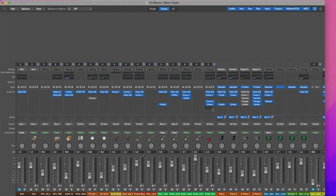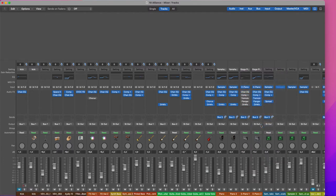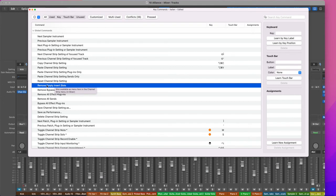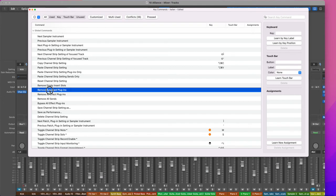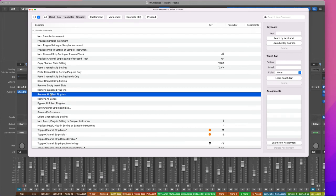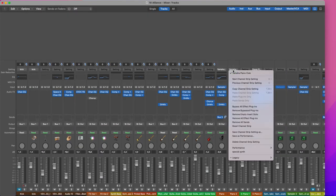I can of course also reset the channel strip. All these are also assignable in key command, so I can remove empty insert slot, bypass all plugins, clean, remove all effect, so it's very comfortable to make some cleaning in my mixer.